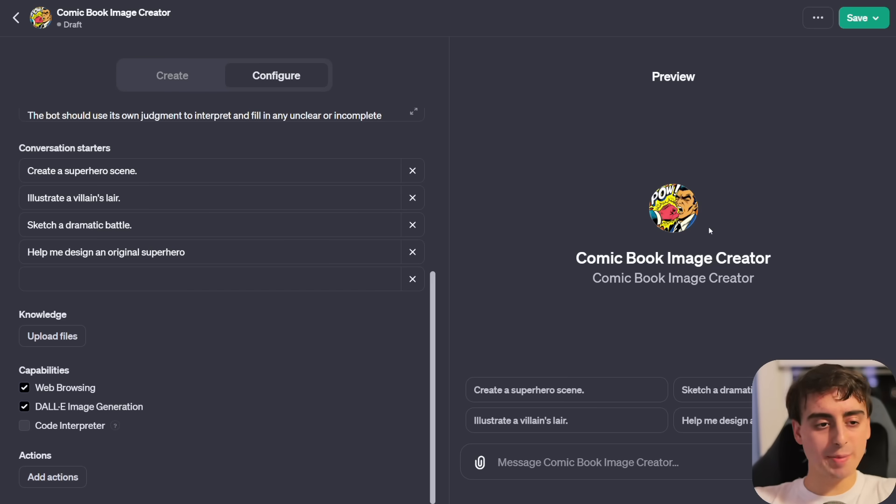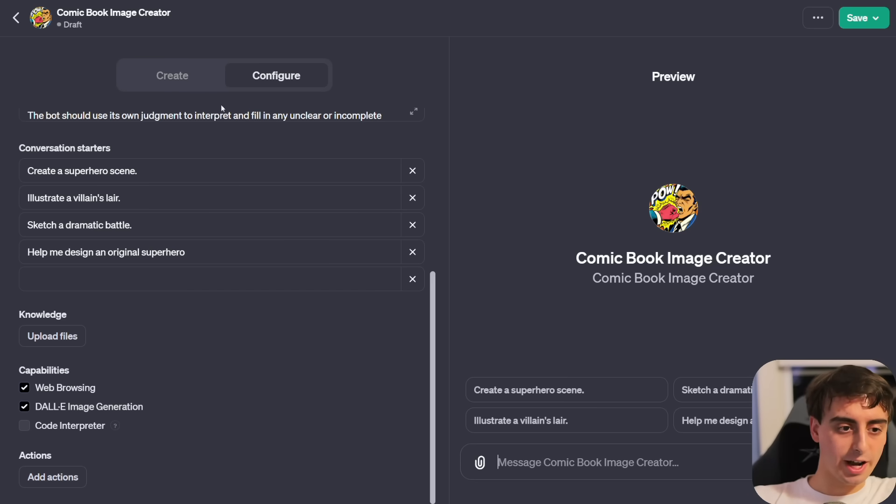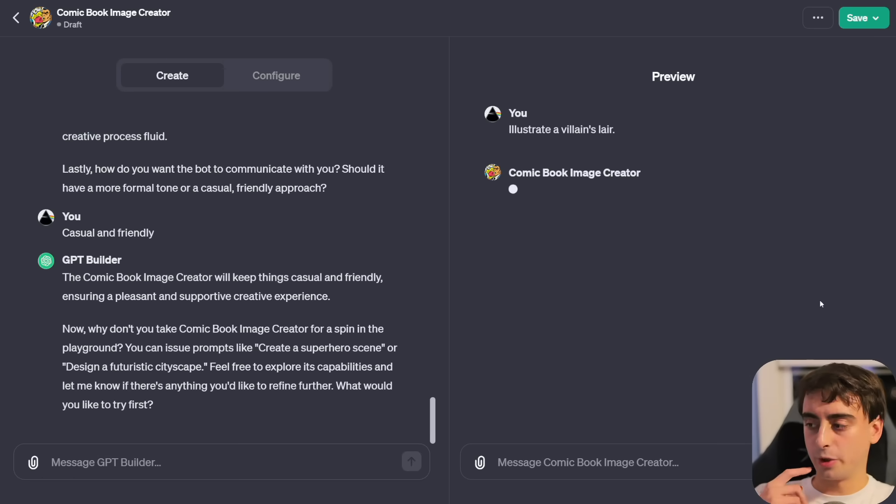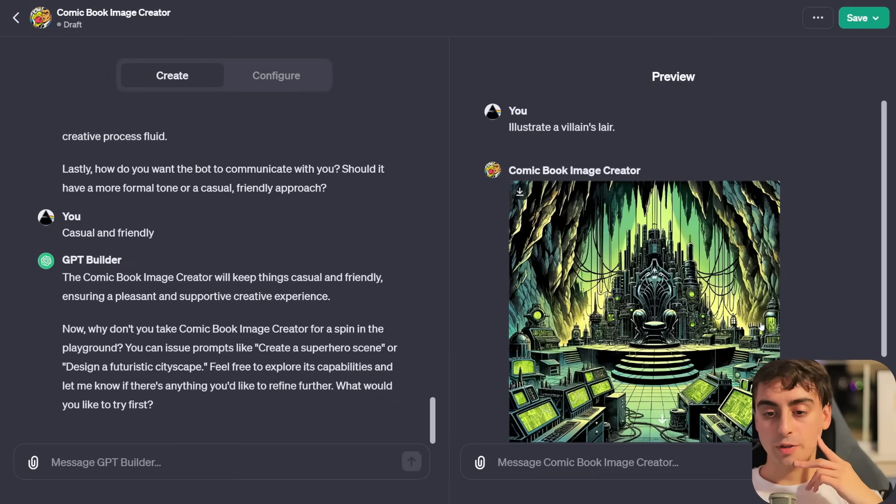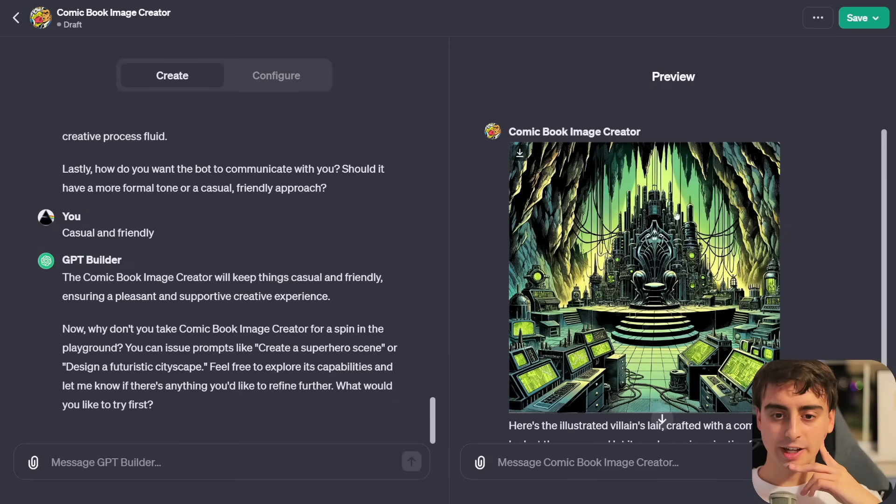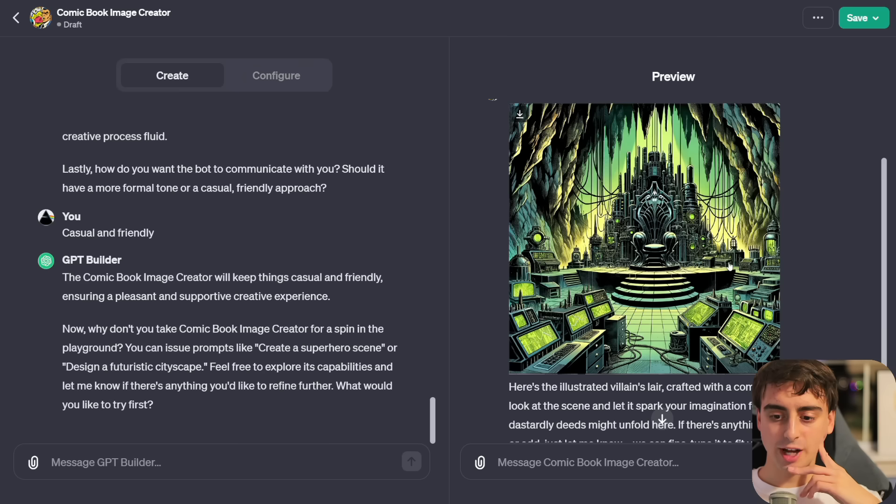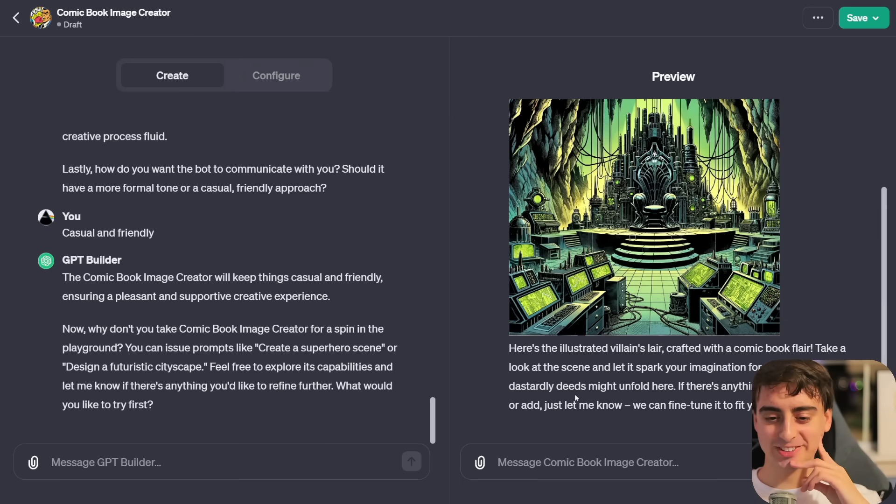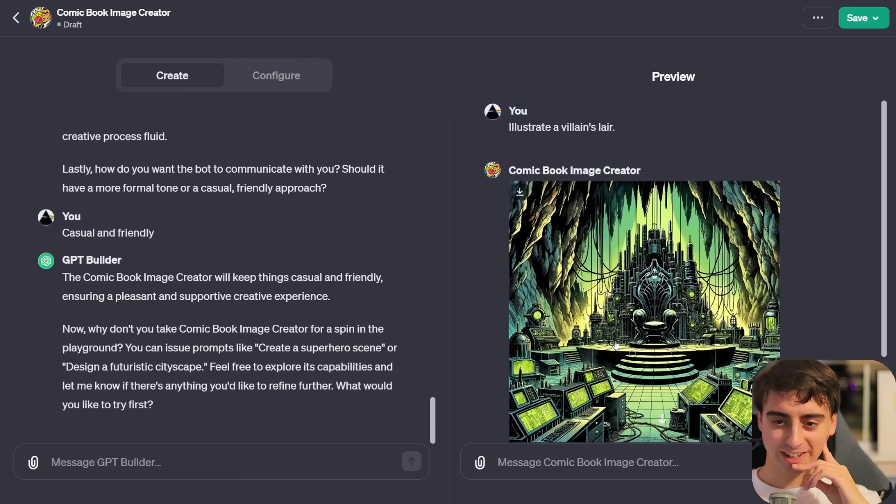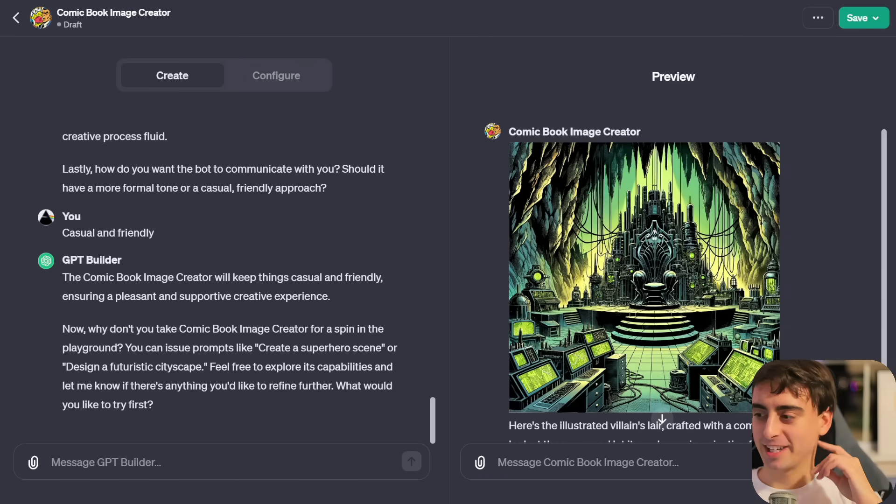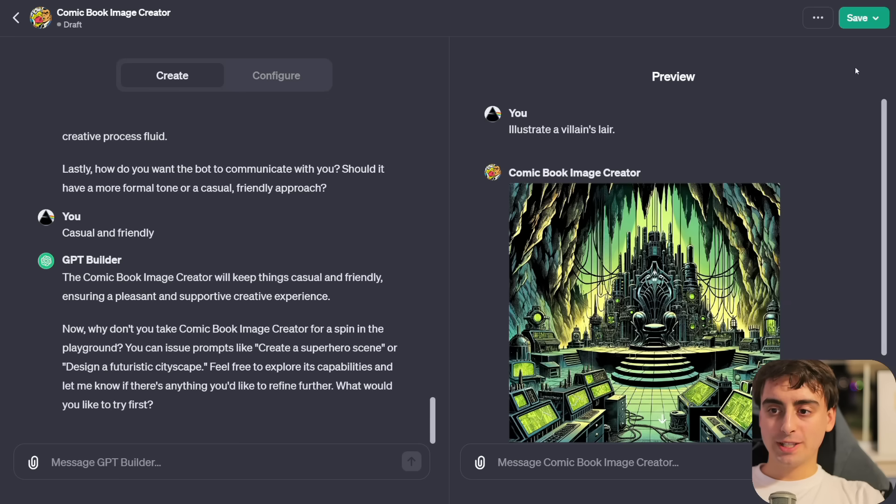For authentication, we have an API key or OAuth. I'm not a developer, so I'm not very familiar with this stuff, but I know how big it is and I know what people are going to get up to. Let's get back to our GPT here. Let's test it out. Illustrate a villain's lair. There is our villain's lair. It's definitely in a nice comic book style and I'm pretty impressed with that.